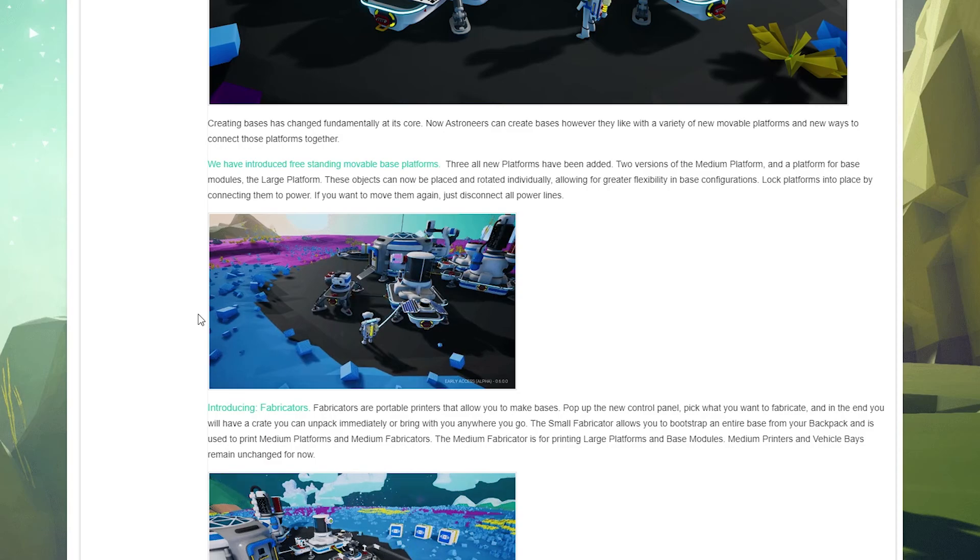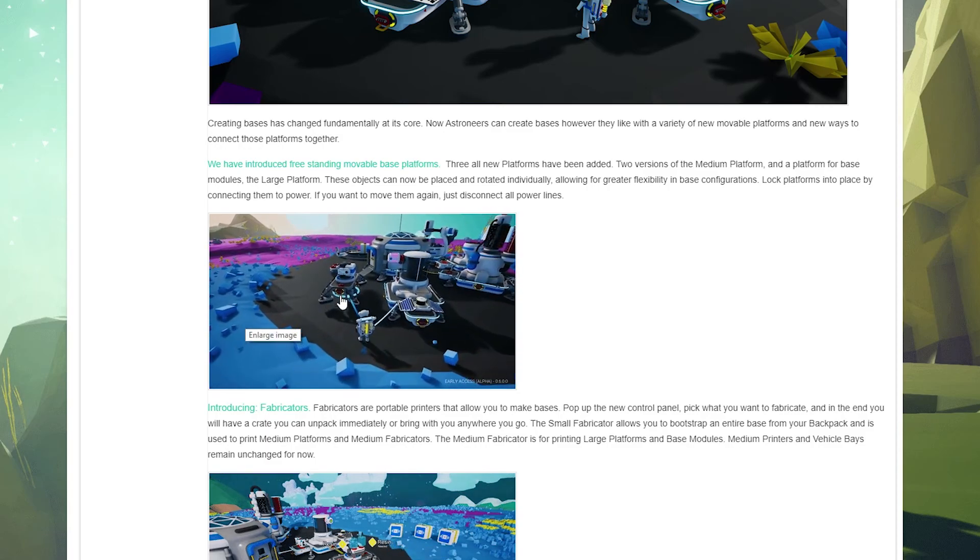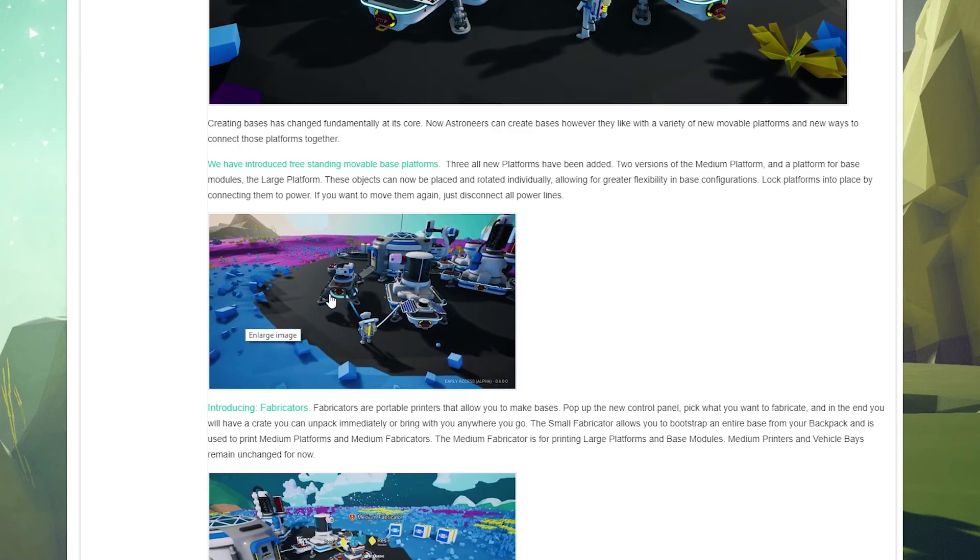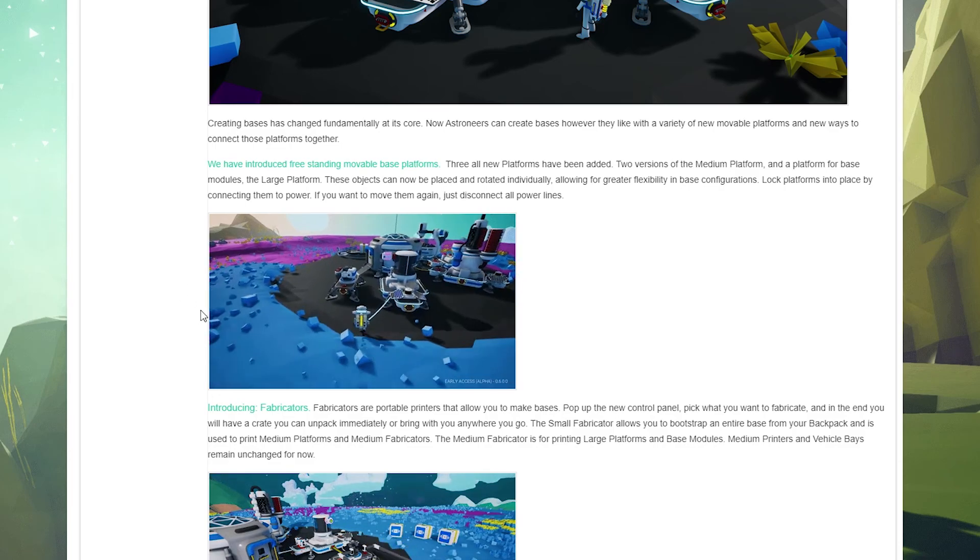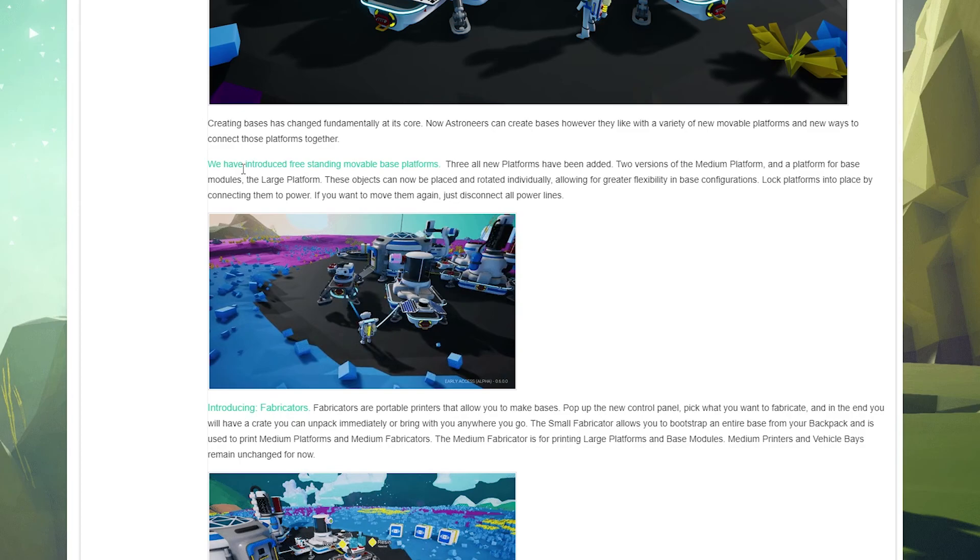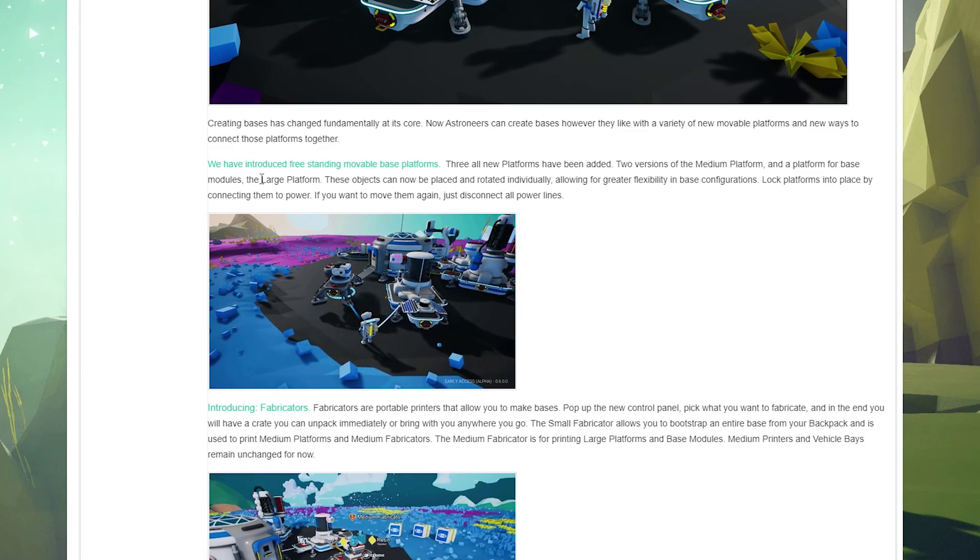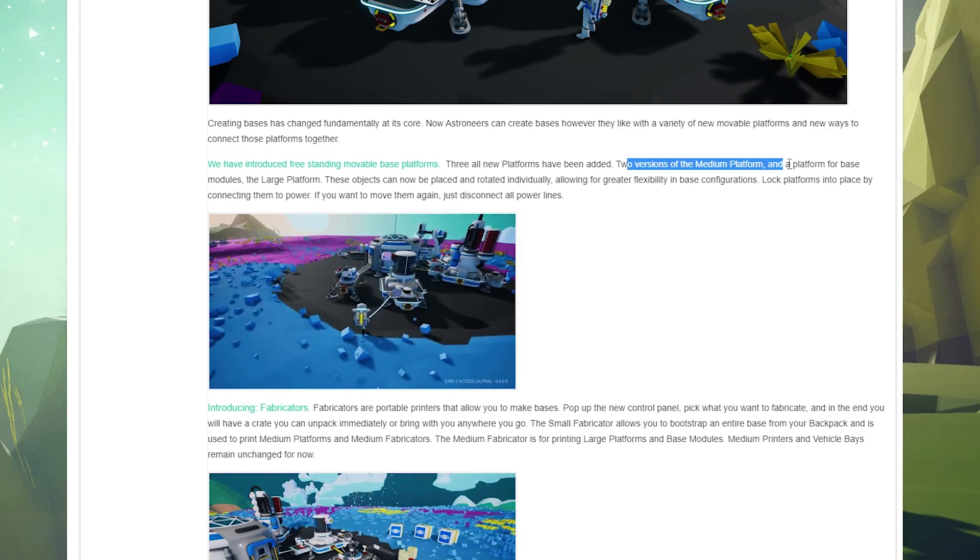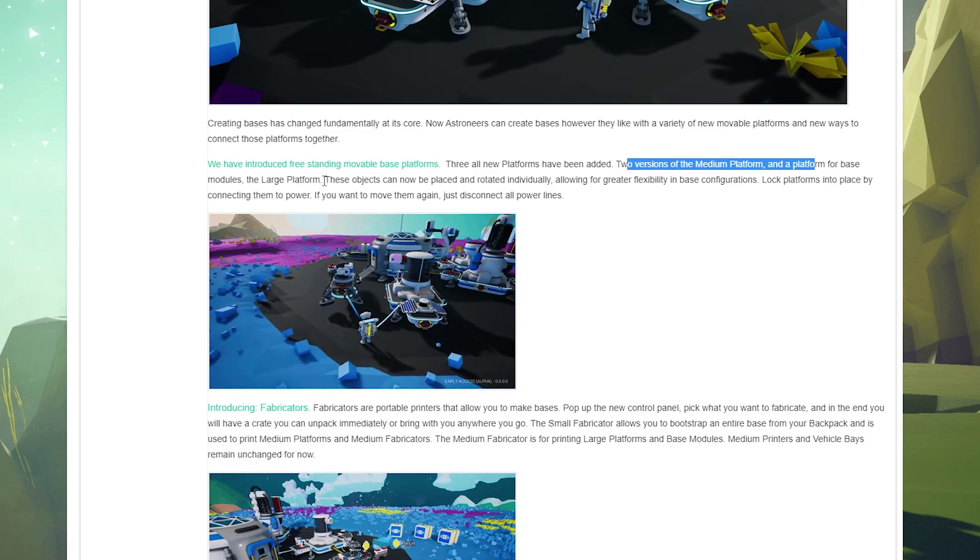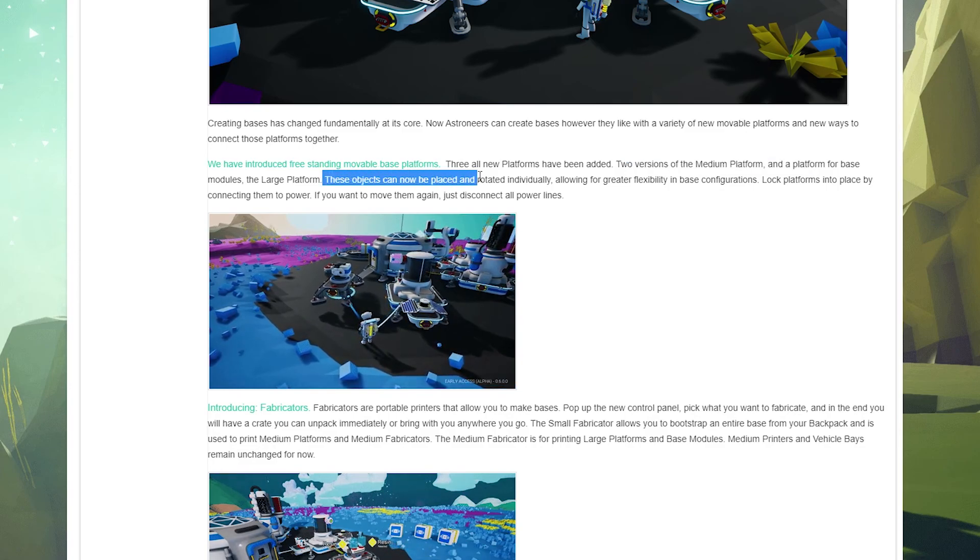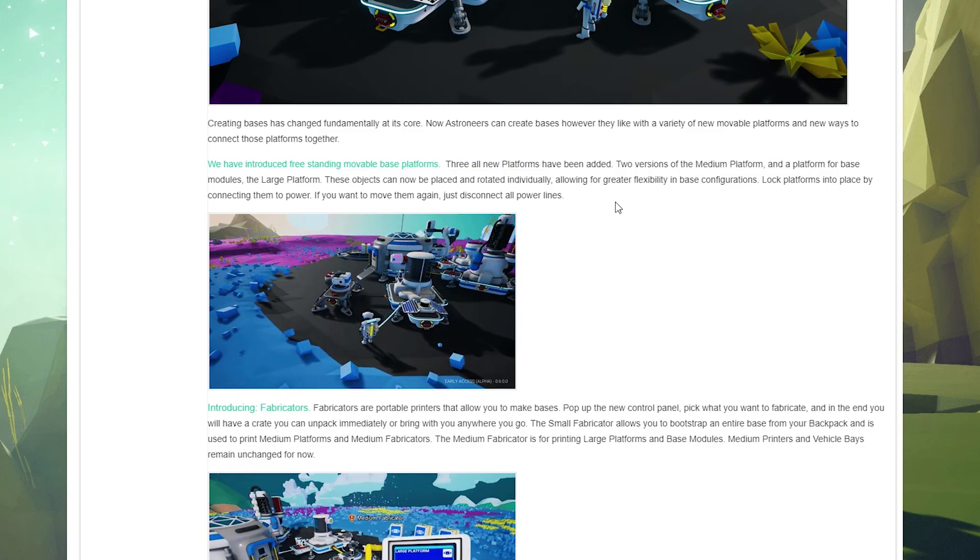That means no more using dynamite if you accidentally place down a platform, which is absolutely wonderful. You can see here that you can move around and place them how you want, connect them how you want with all the new conduits basically between the platforms and stuff, which is kind of cool. We've introduced freestanding movable platforms - the two versions, the medium and the large platforms - they can be placed and rotated individually. That's really cool.